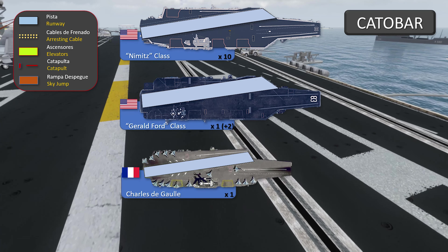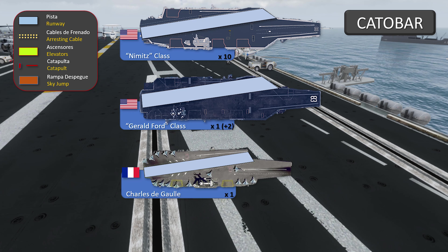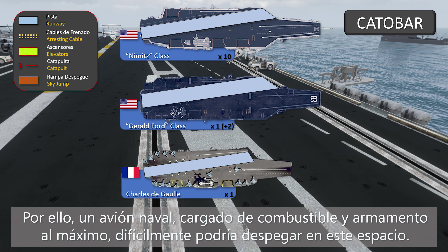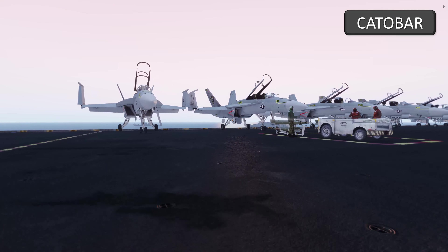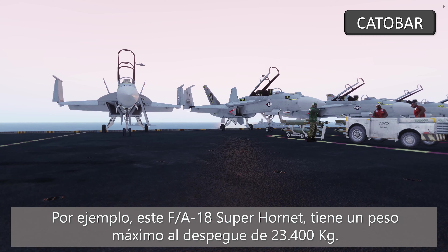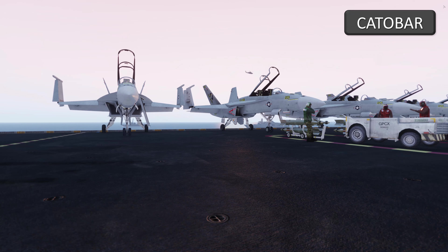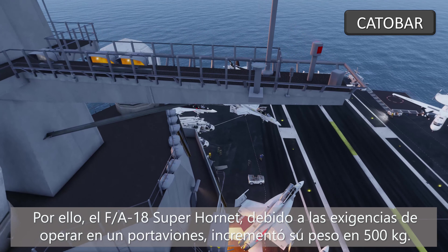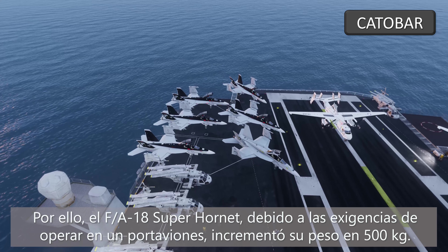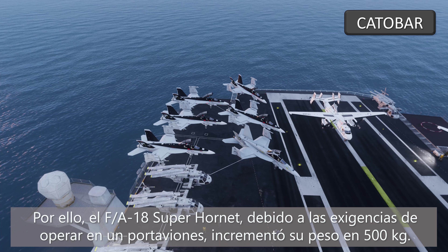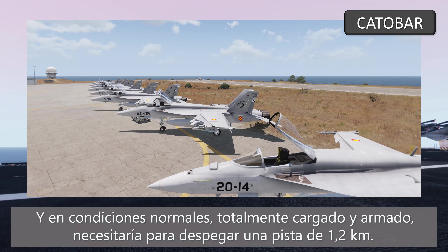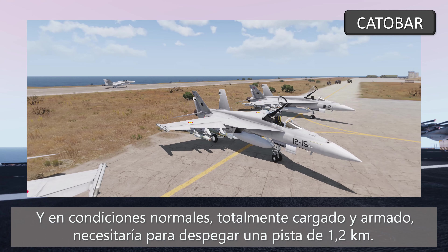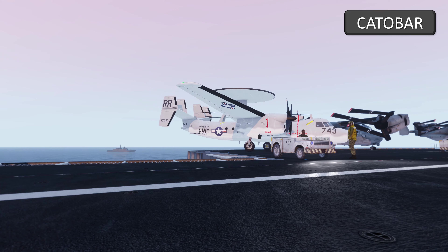The maximum length of the takeoff runway in a modern aircraft carrier does not reach more than 300 meters in length. Therefore, a naval plane loaded with fuel and ammunition could barely take off in this short space. For example, this F-18 Super Hornet has a maximum takeoff weight of 23,400 kilograms. Remember that an aircraft like this F-18, due to the demands of operating in a maritime environment, needs to increase its weight by about 500 kilograms more. And fully armed and loaded with fuel, it needs a minimum takeoff distance of 1.2 kilometers.